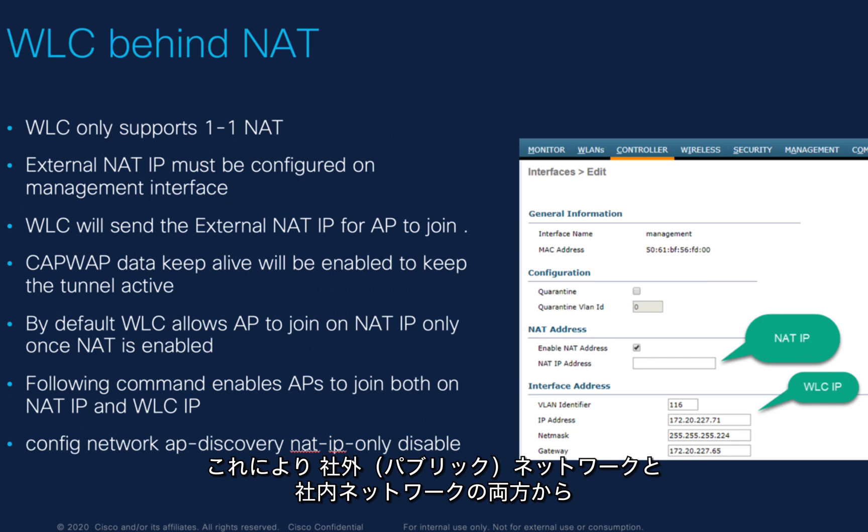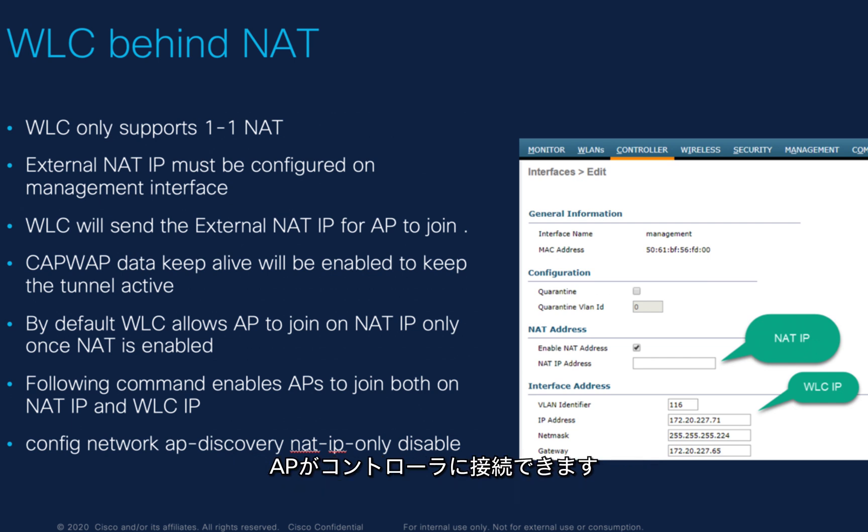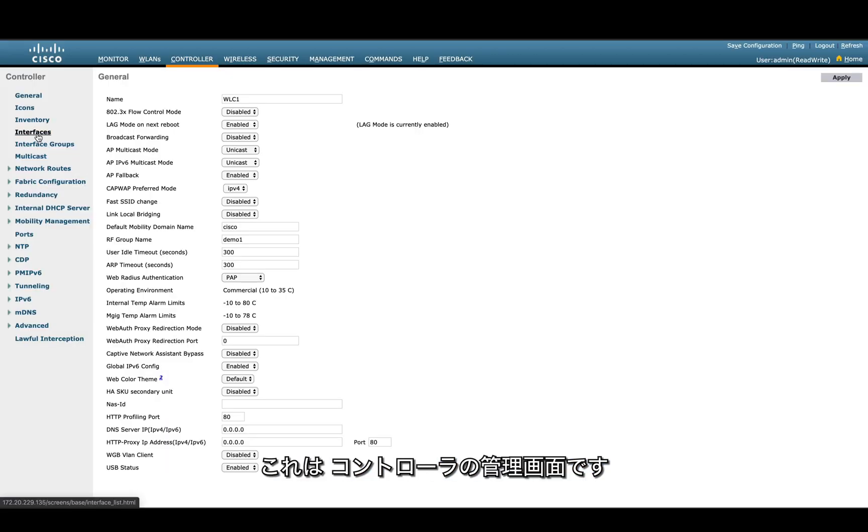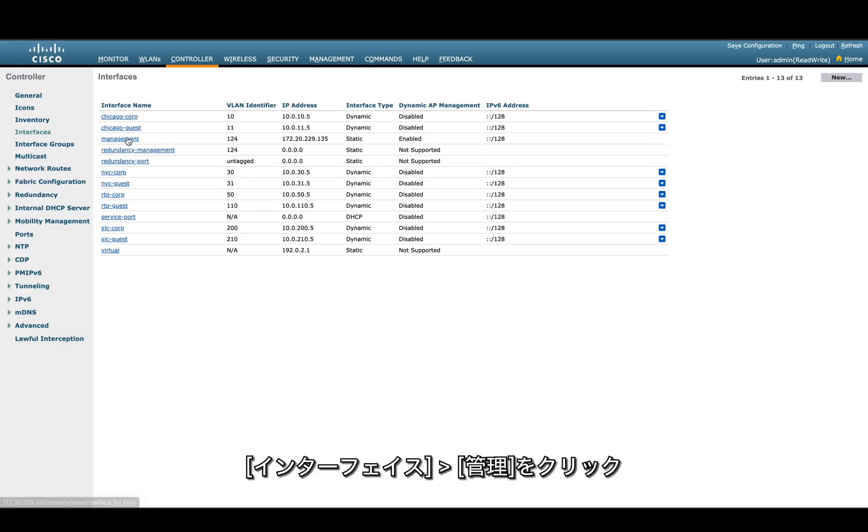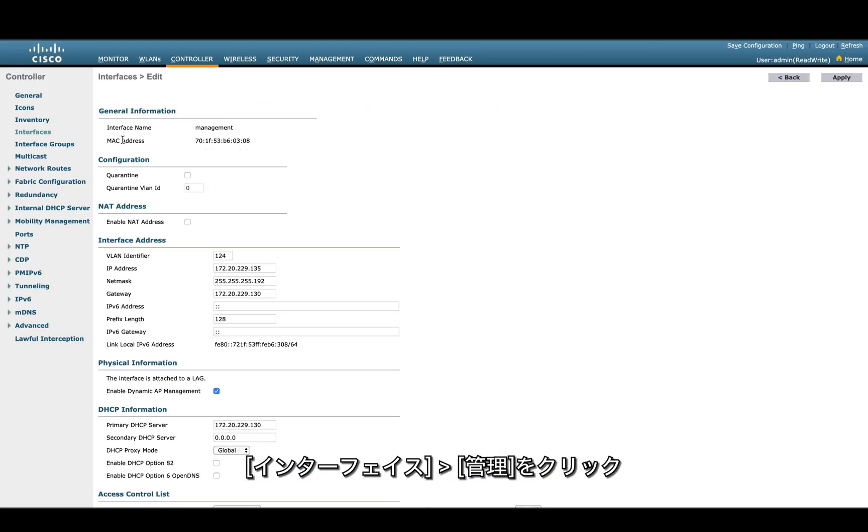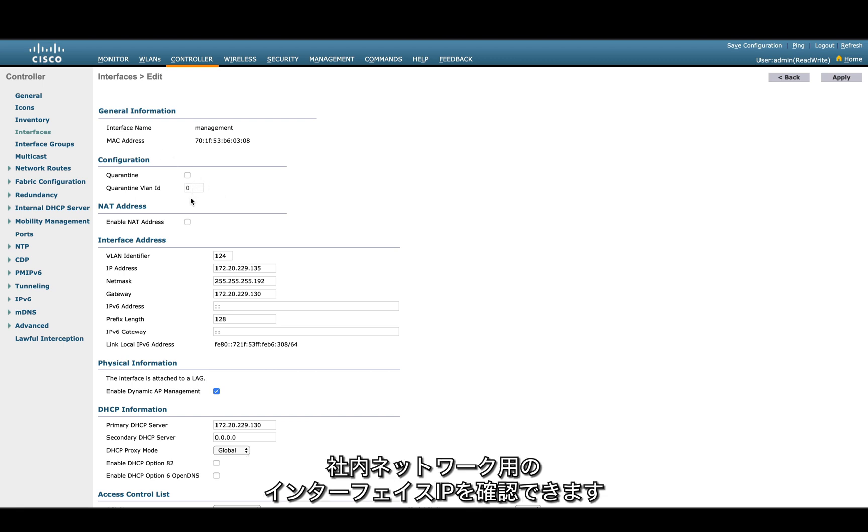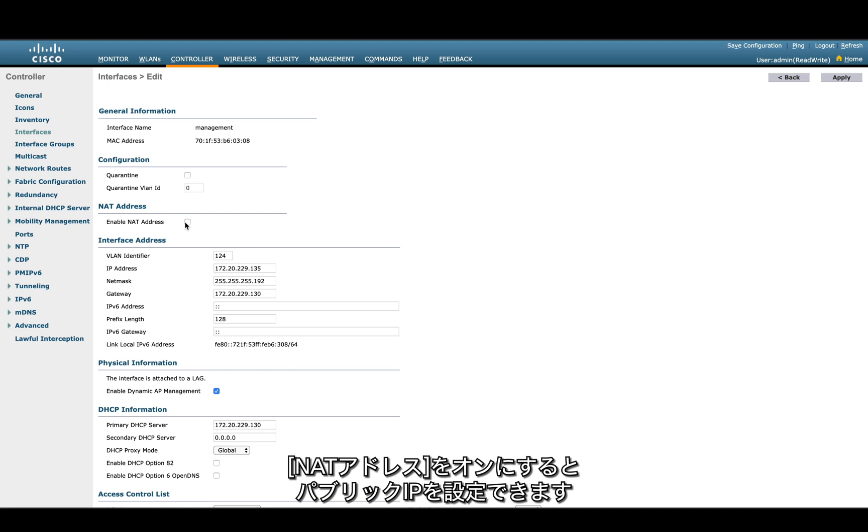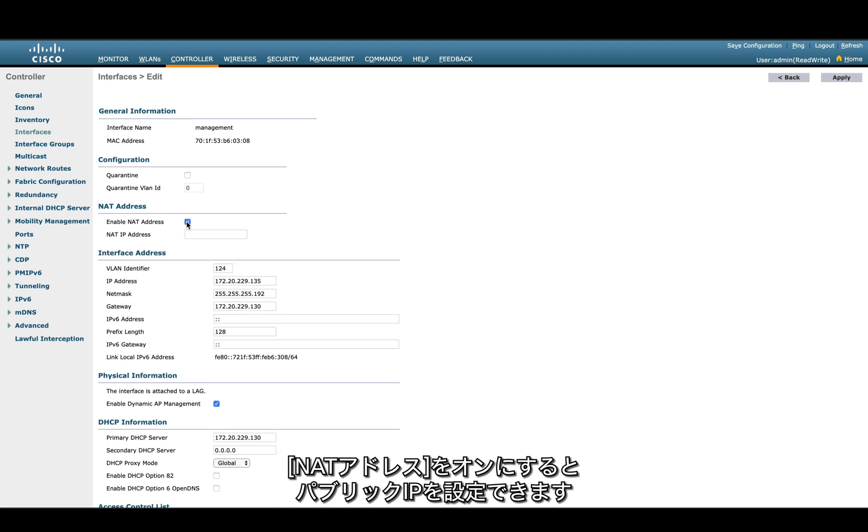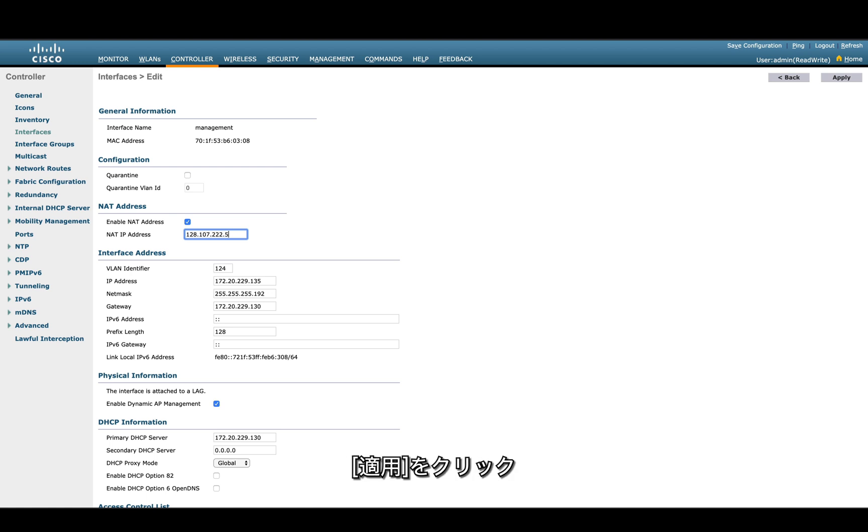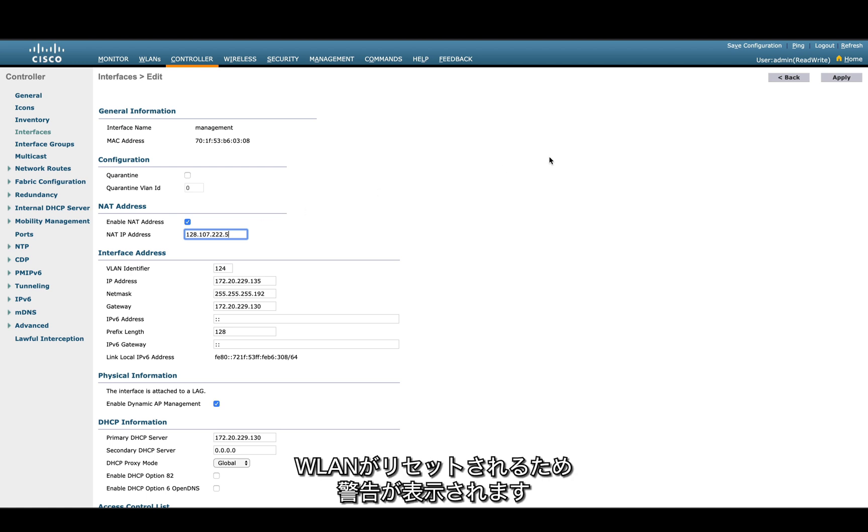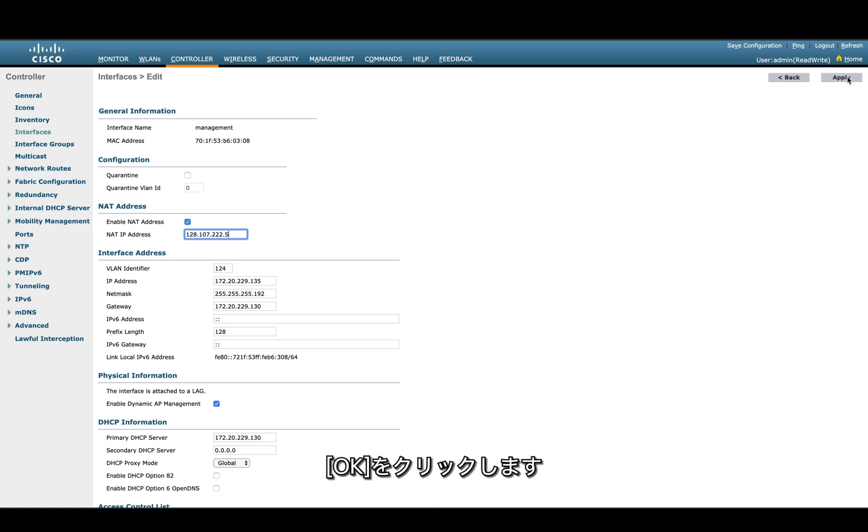That's the controller management interface. You go to controller interfaces and management interface. You can see we have the interface address of the internal network, and then for NAT address, we'll configure the public IP address. We select that, add the public IP address of the controller, and then we're going to apply. This will reset the WLAN, so it will give you a warning. You can click apply, and in the popup, click OK.